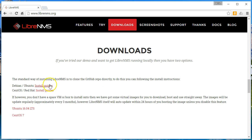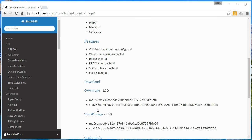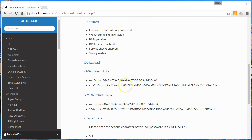They'll walk you through installing it on Debian, Ubuntu, CentOS, or Red Hat, but they also have a VM ready to go. You can download an OVA and deploy it to VirtualBox, or download the VMDK and import it into a VMware product. VMware is how I run it in my corporate environment, and the OVA is what I use to play around with it on my laptop.